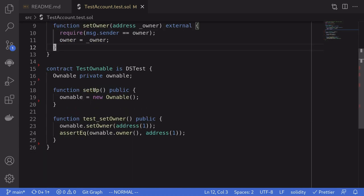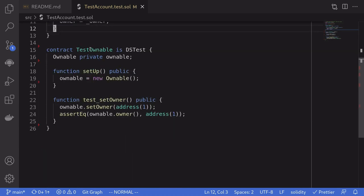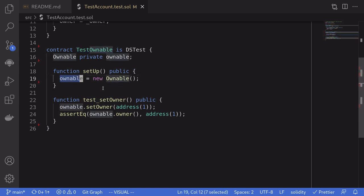To start off with, I've created a contract called testOwnable, which tests the ownable contract above. It deploys the ownable contract, so the owner of this ownable contract will be this testOwnable contract.